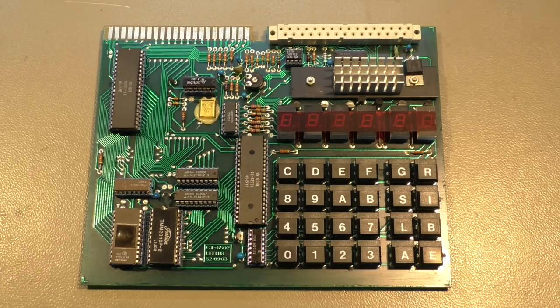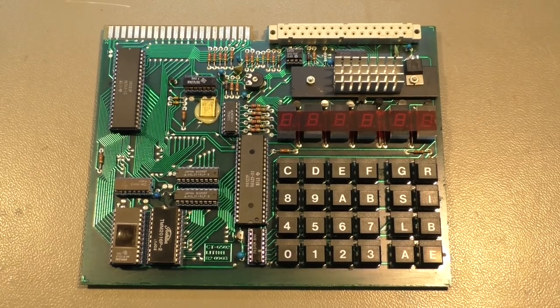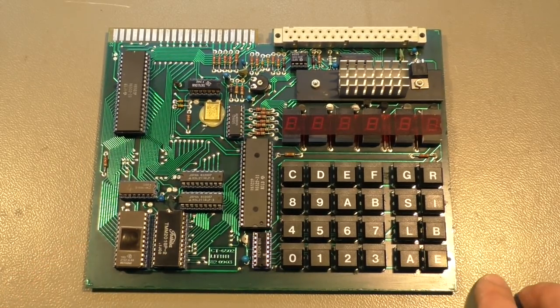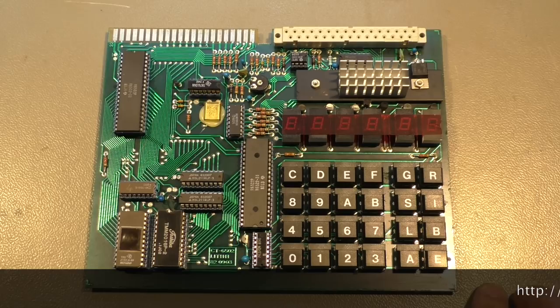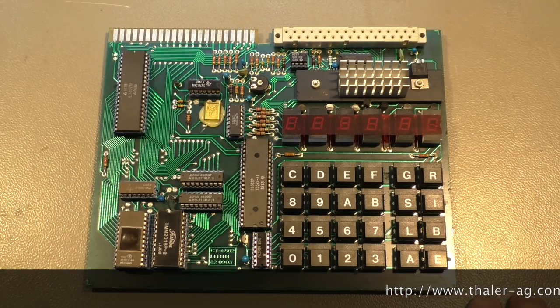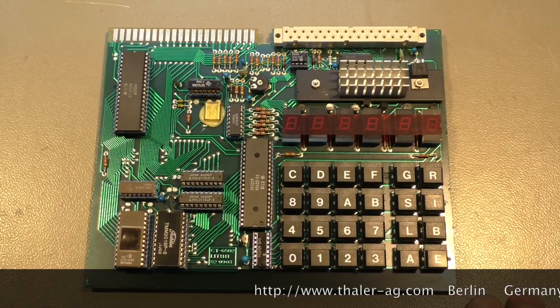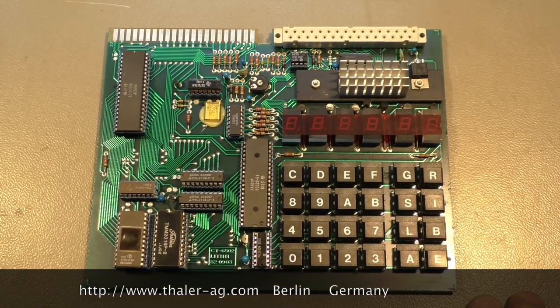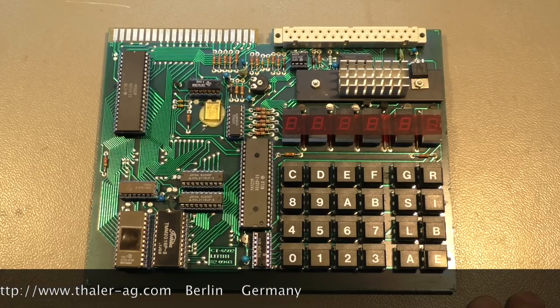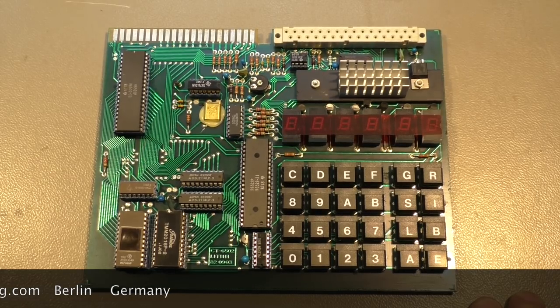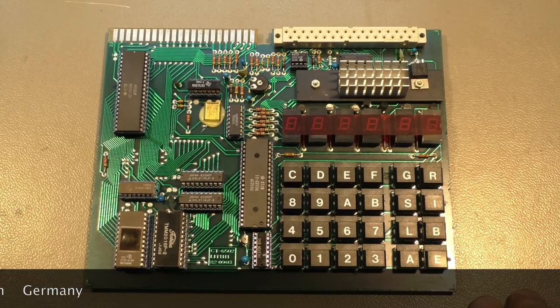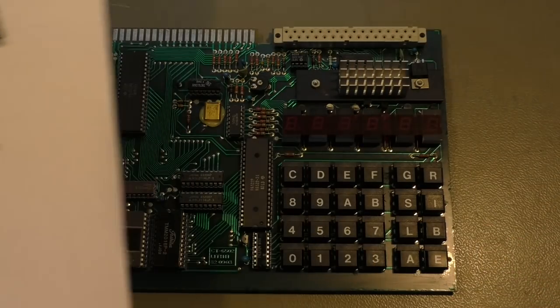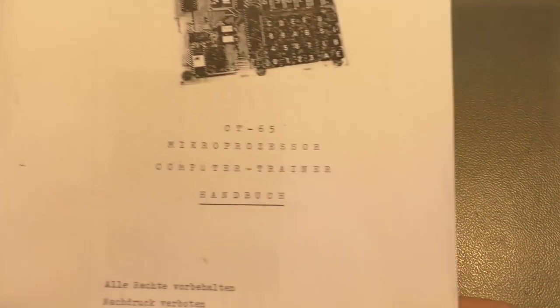I'm playing with some old stuff again. Here I have a microprocessor computer trainer CT65 from the German company Thaler, which amazingly still exists. Mr. Thaler himself sent me a copy of this user guide here, and before we start playing with that, let's have a look at the guide.